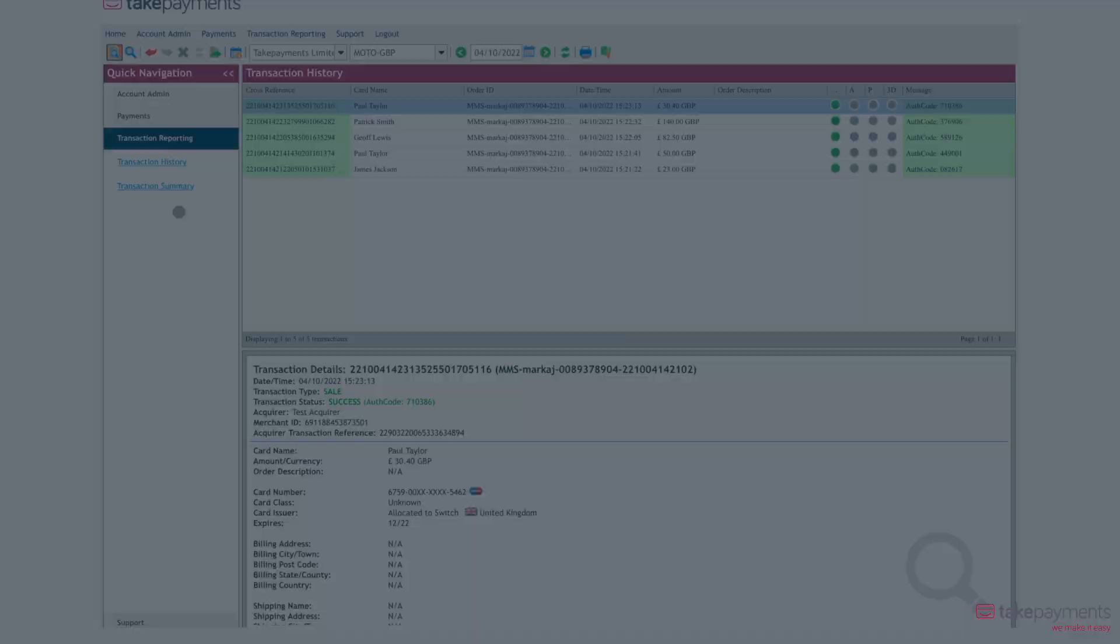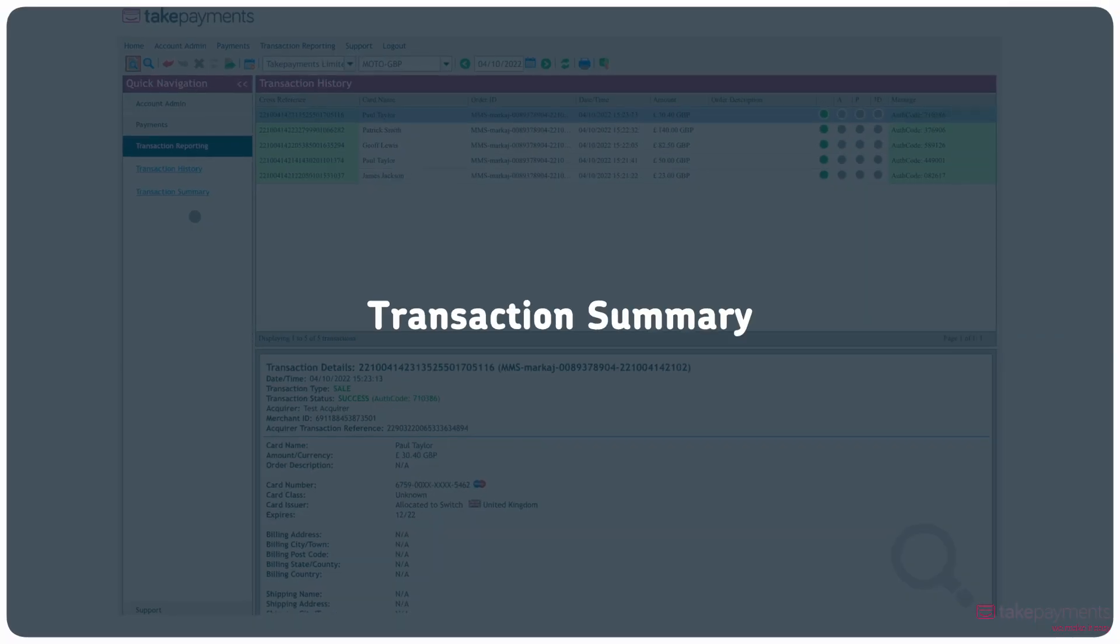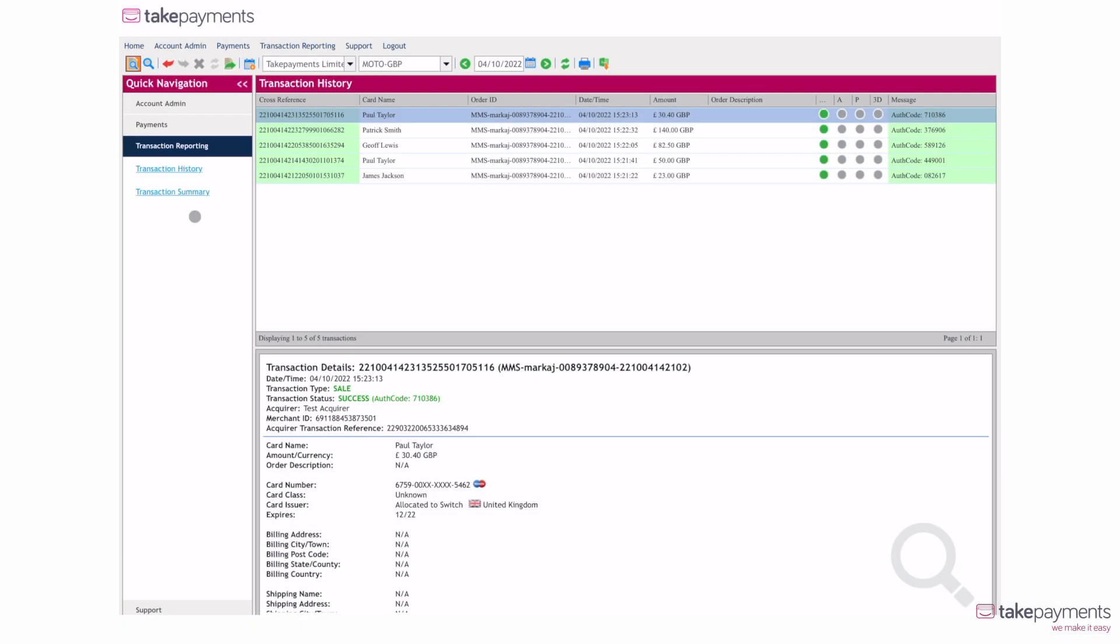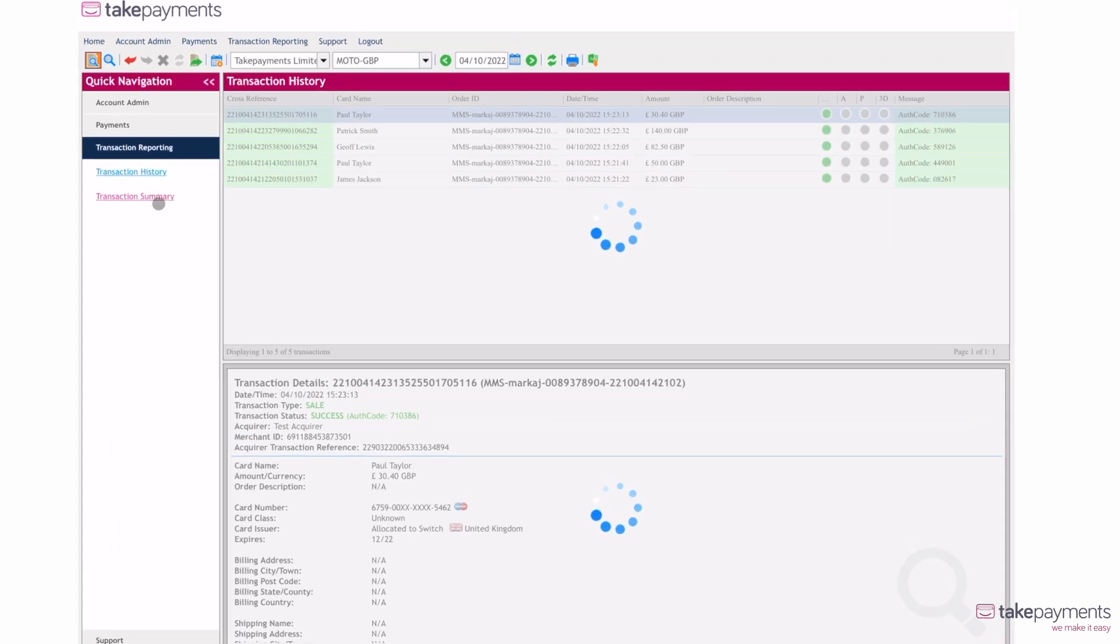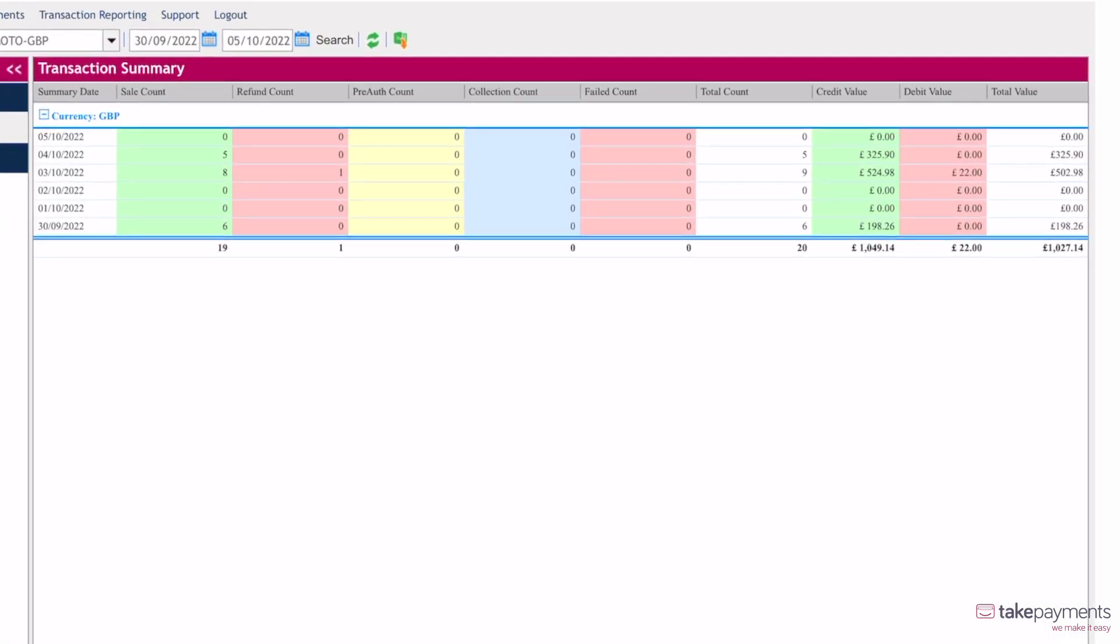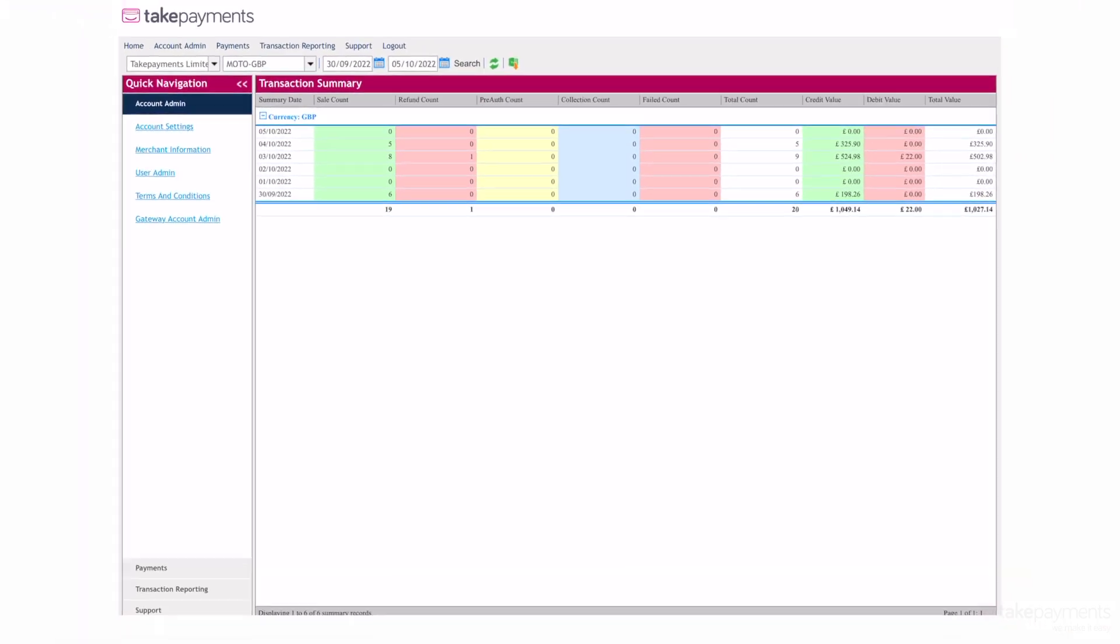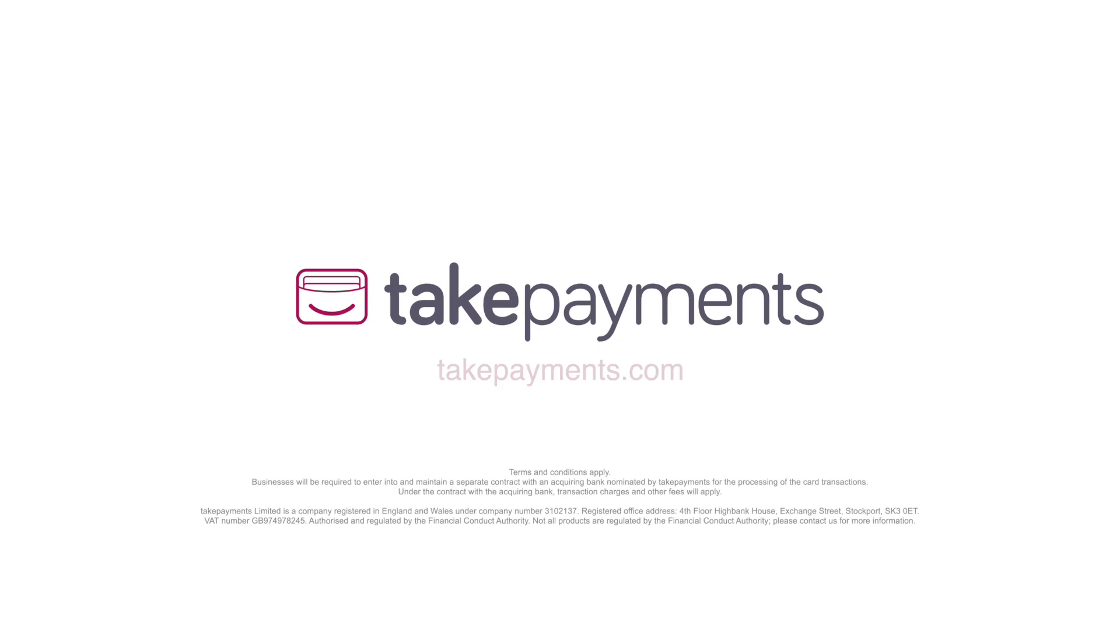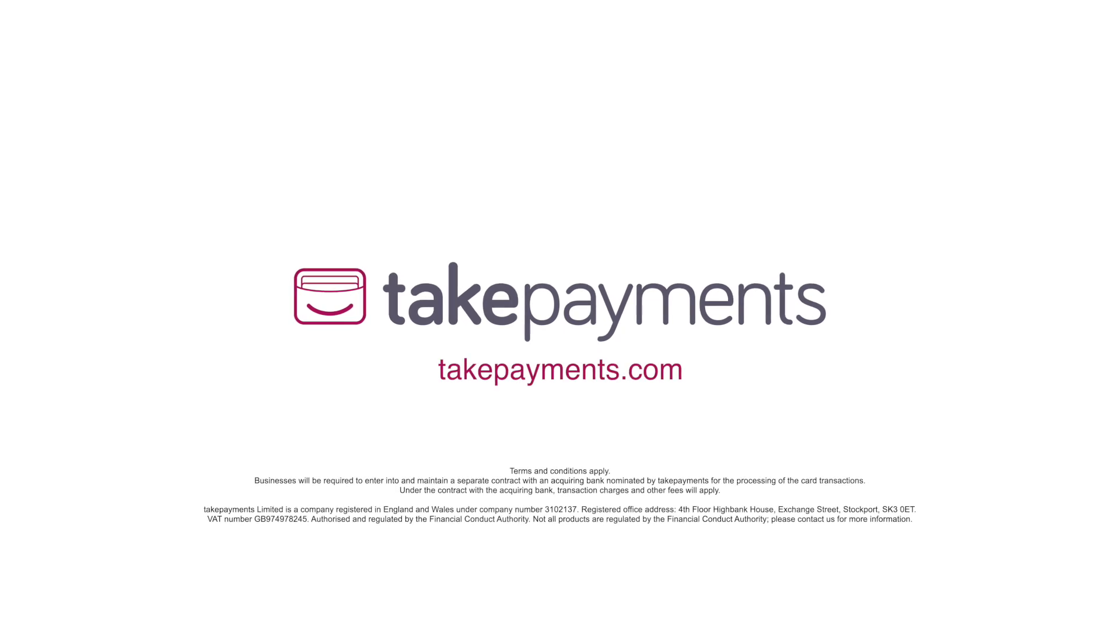You can get a summary of your transactions from the quick navigation menu on the left of your screen. Select transaction summary and this will display in the window opposite. Take payments. We make it easy.